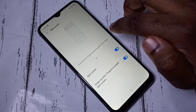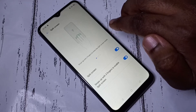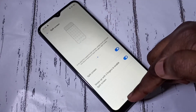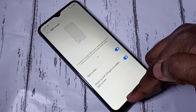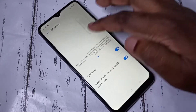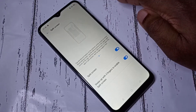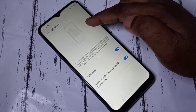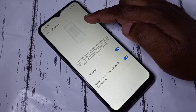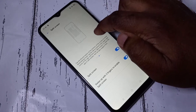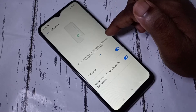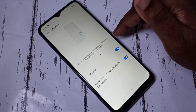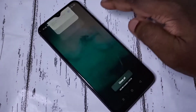We can switch to split screen using three fingers — that's method one. Method two: tap and hold on the recent button. Method three: just tap on the recent button, then tap on the two dots on the top right corner, then select split screen. Method four: we can use the smart sidebar to switch to split screen.